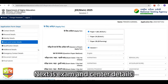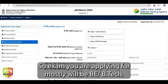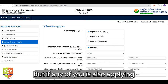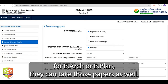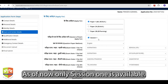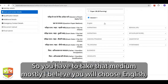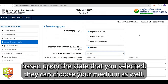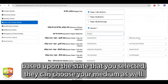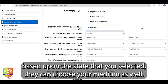Next is exam and center details. The exam you are applying for will mostly be BE or B.Tech, but if any of you are also applying for B.Arch or B.Planning, you can tick those papers as well. For now only Session 1 is available, so tick that. For medium, mostly you will choose English, but whichever is your medium, based on the state you selected, you can fill your medium accordingly.